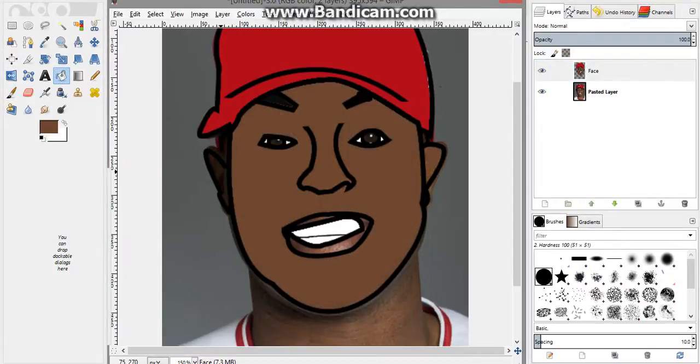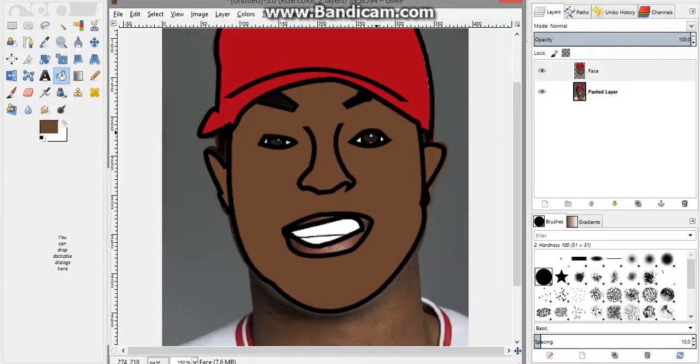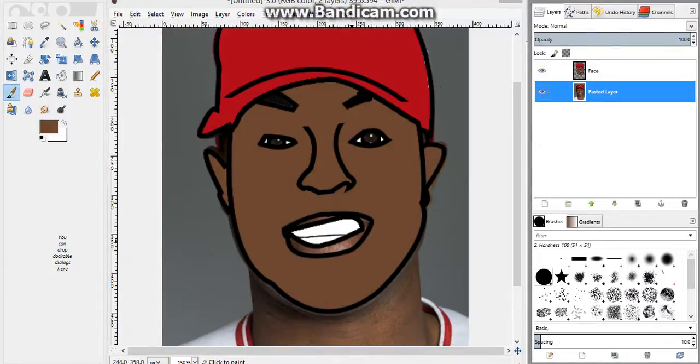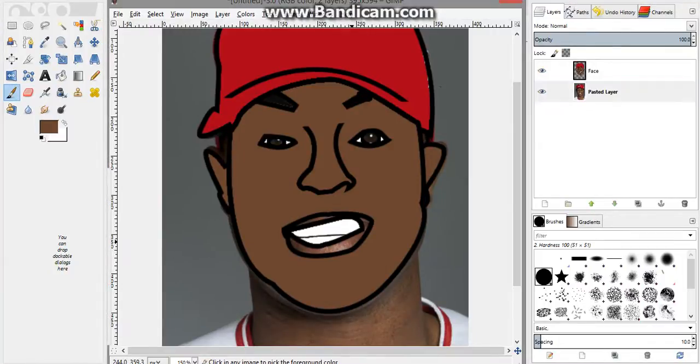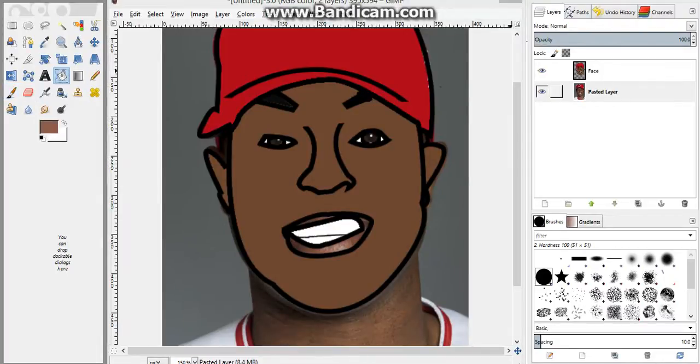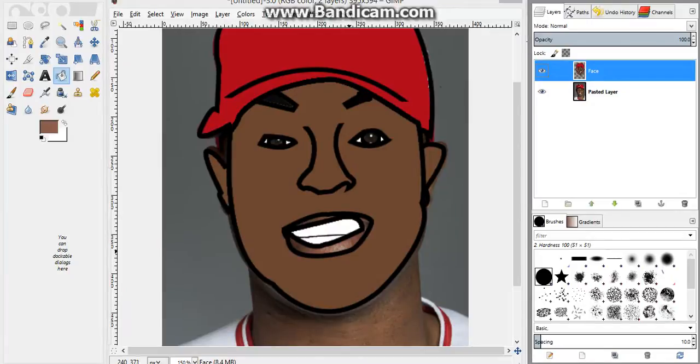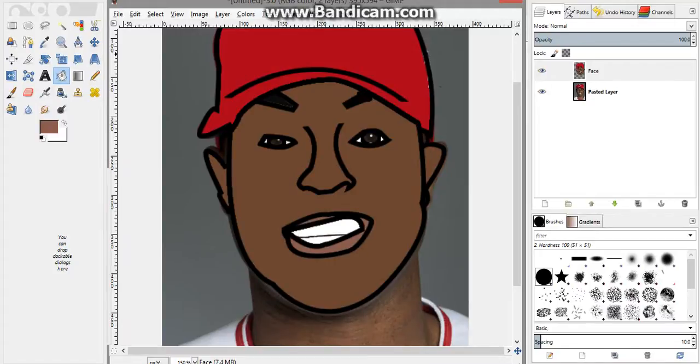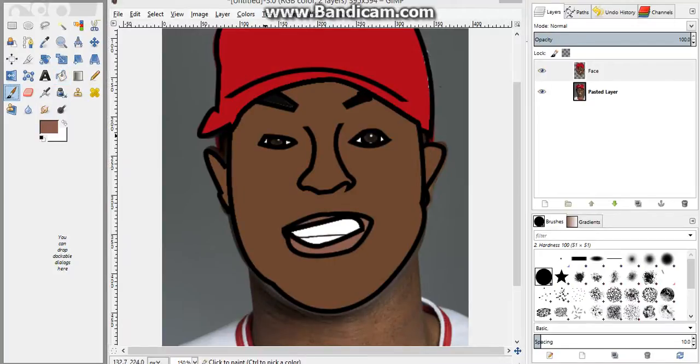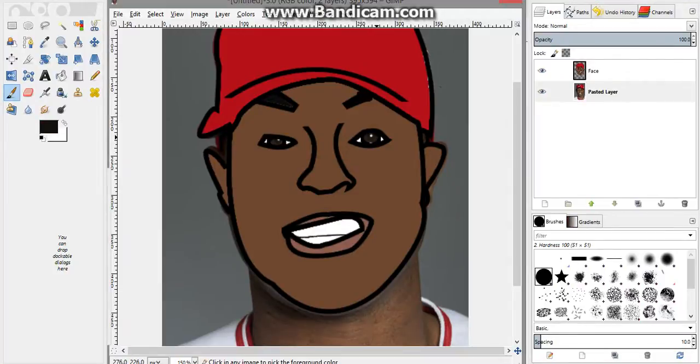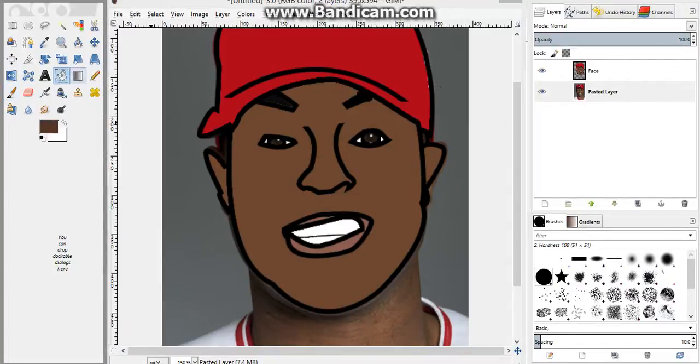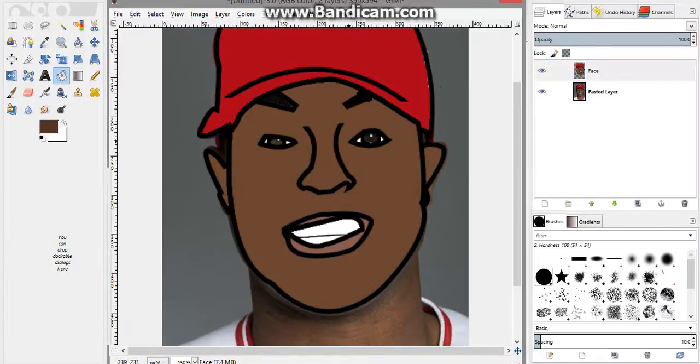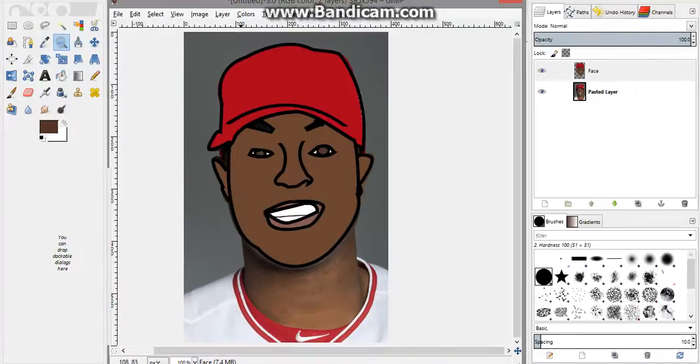So then all we gotta do now is color in the lips and then do the eyes. So I zoom out. And then I'm done.